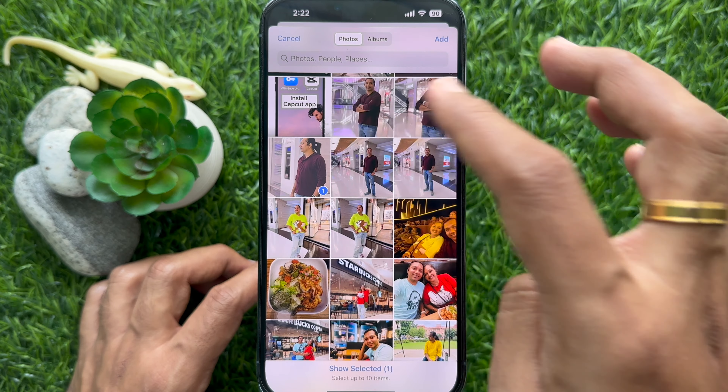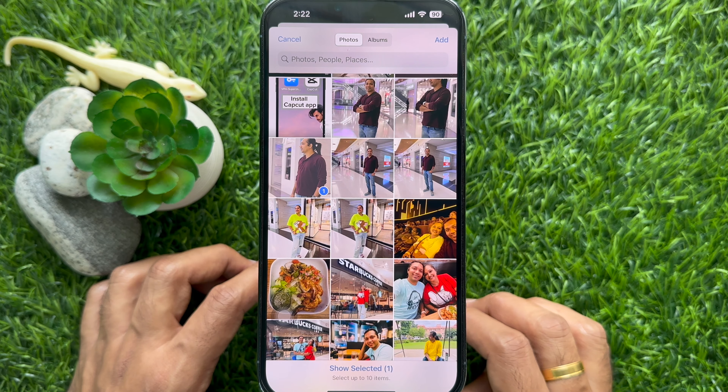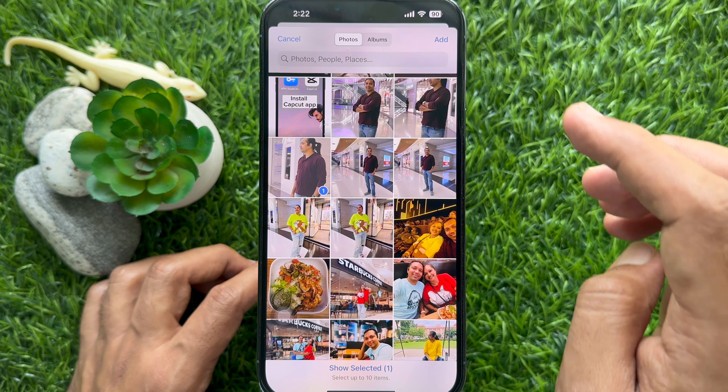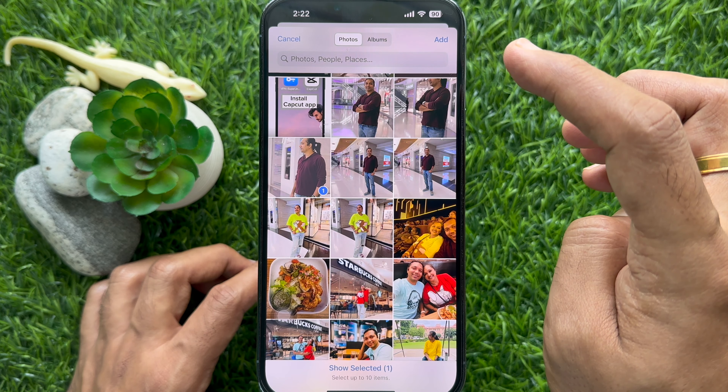When your photo or video is selected, tap 'Add' on the top right.